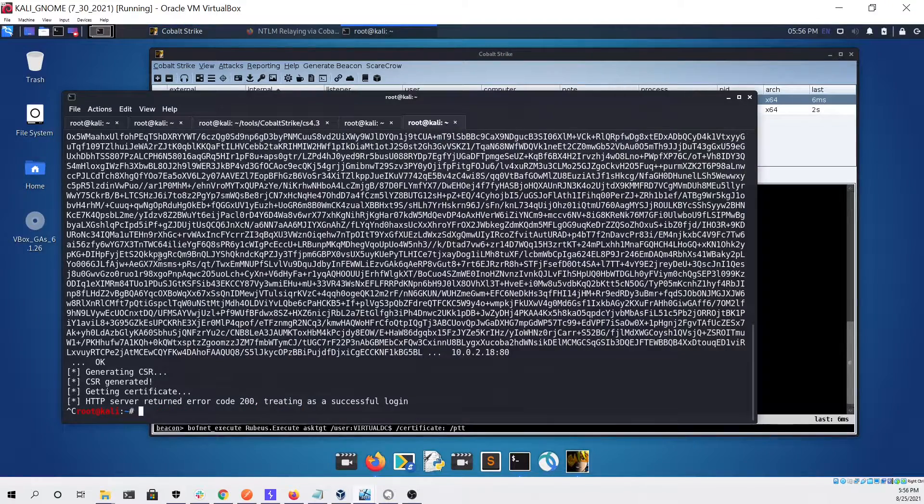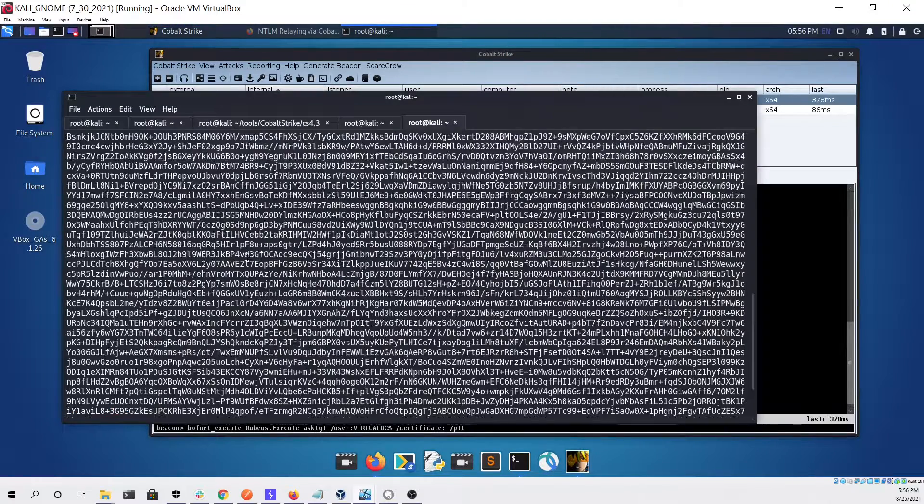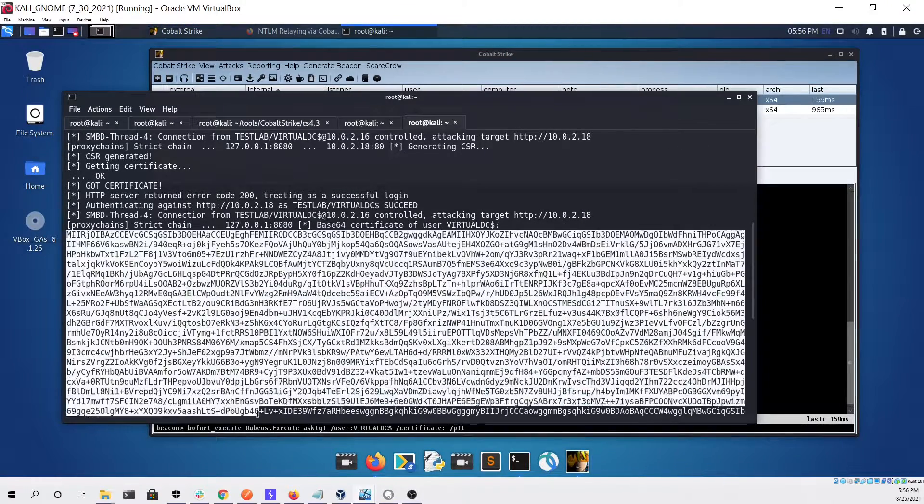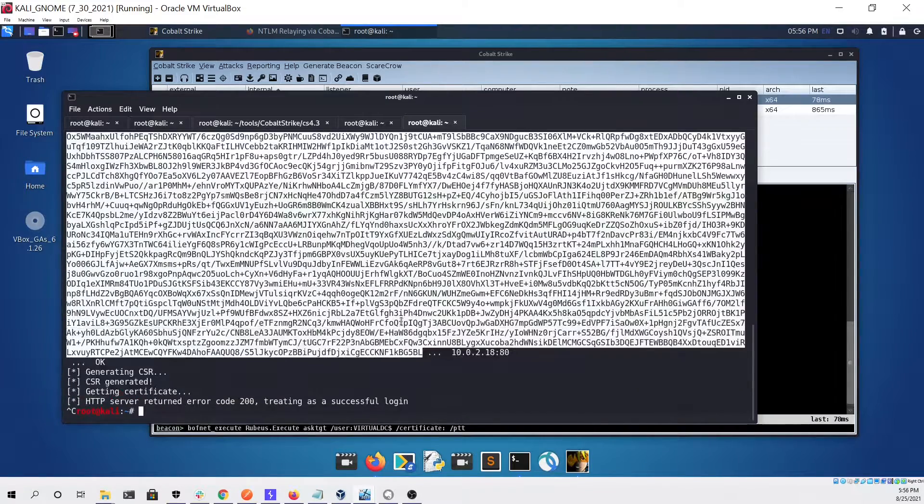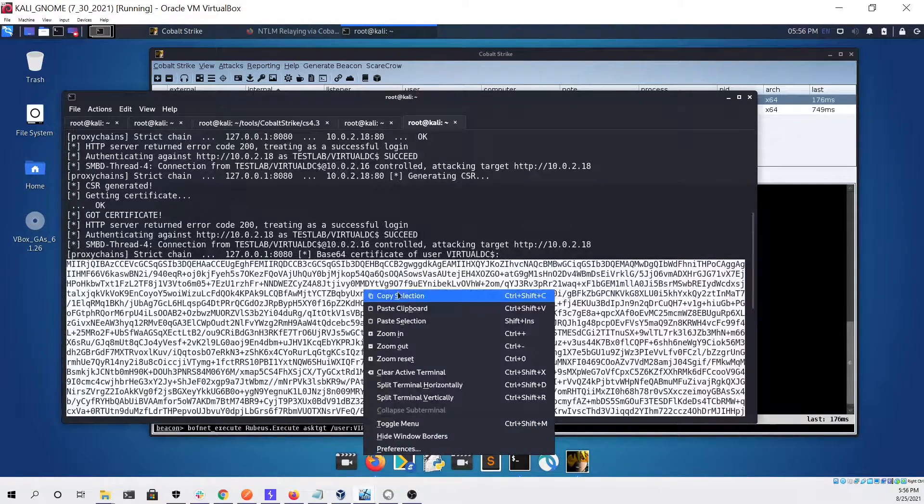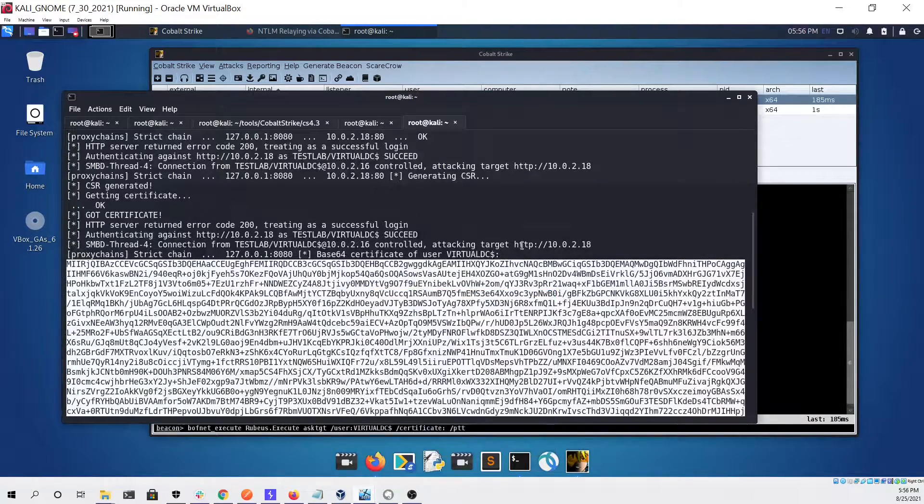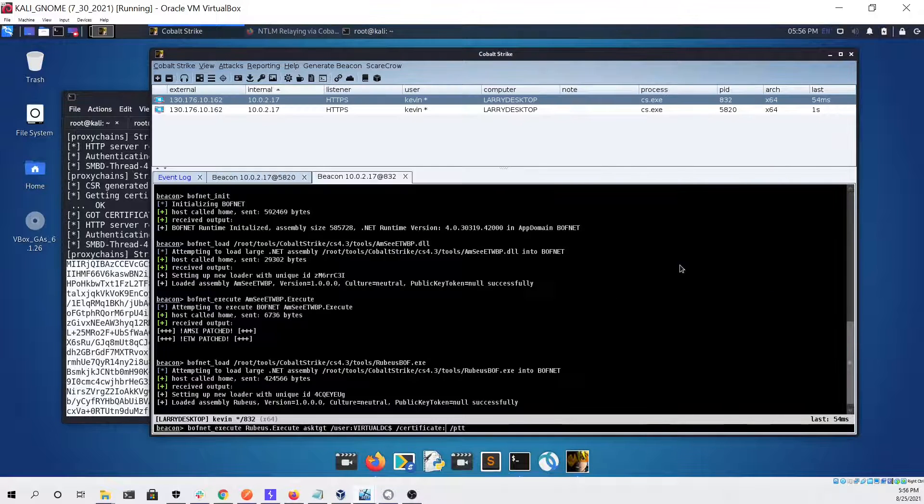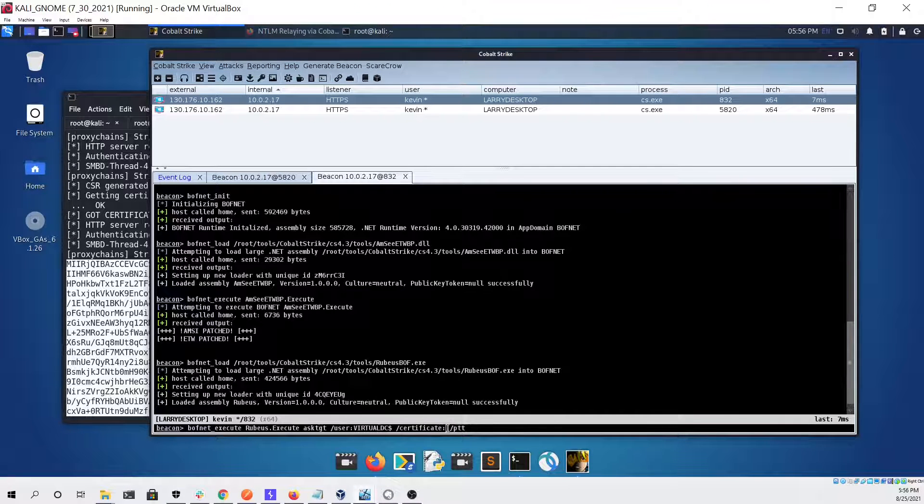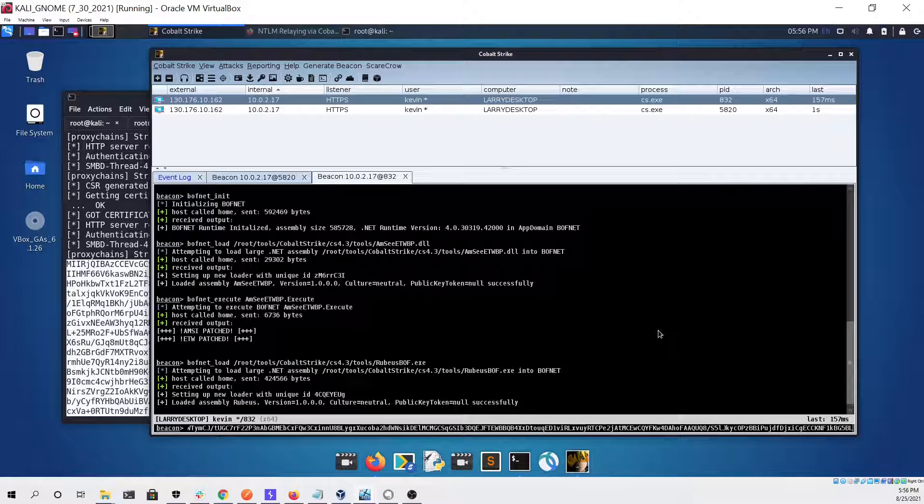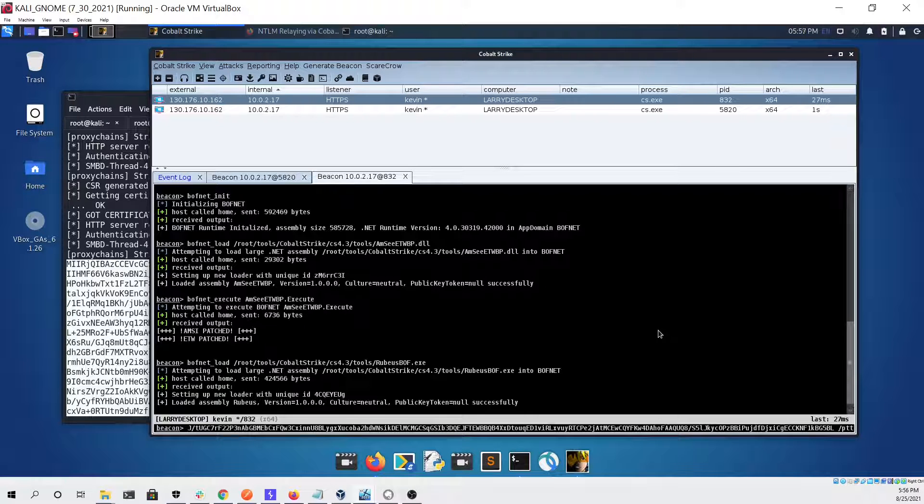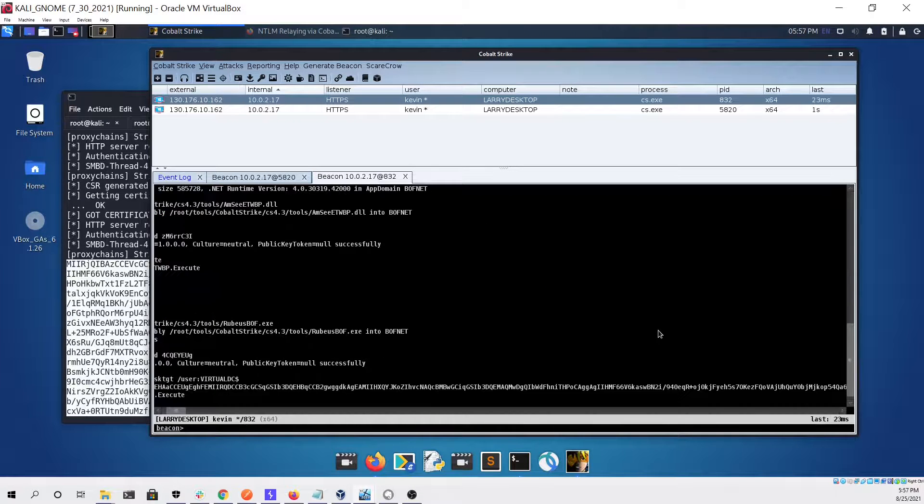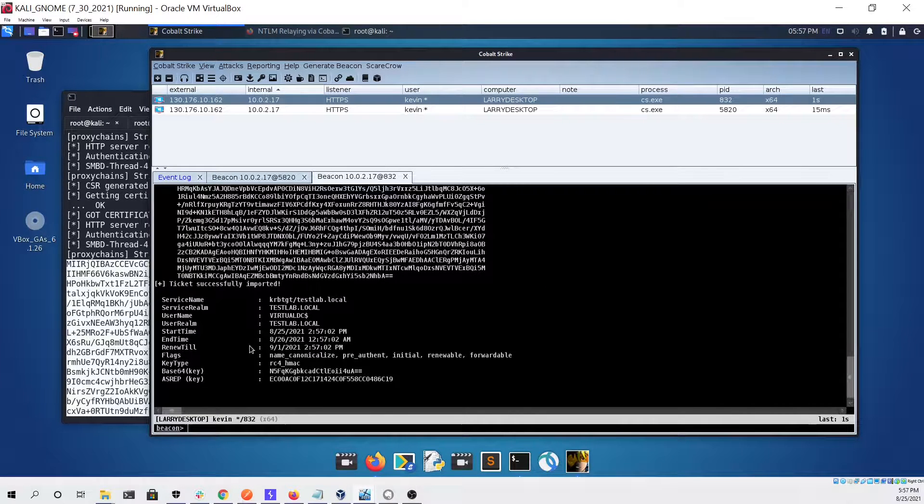For the certificate parameter we're just going to go back to our terminal and copy out the certificate that we got in the last step. Then we're going to paste it in the certificate field like so. Now we should be able to just click enter.